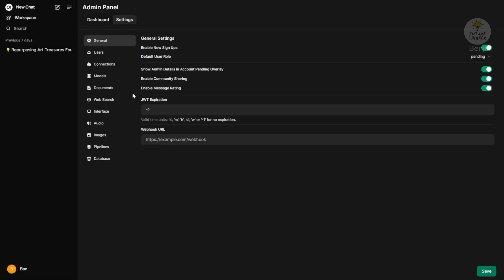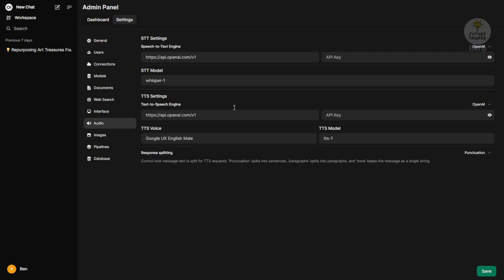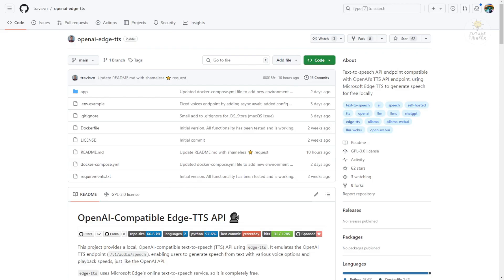In the Admin settings, you click on Audio, where you can use the OpenAI API endpoint or the Web API endpoint for your language model's text-to-speech features to be enabled. This project is able to host such an API endpoint using Microsoft Edge TTS to generate the text-to-speech for your content.